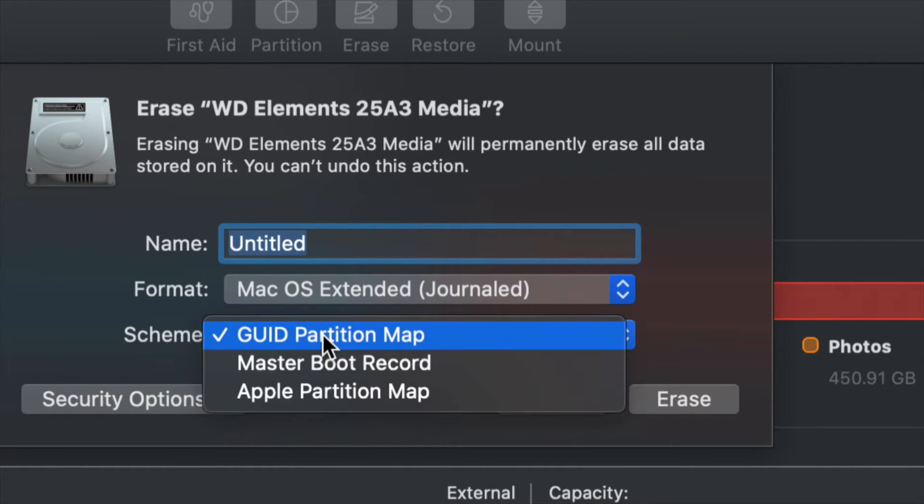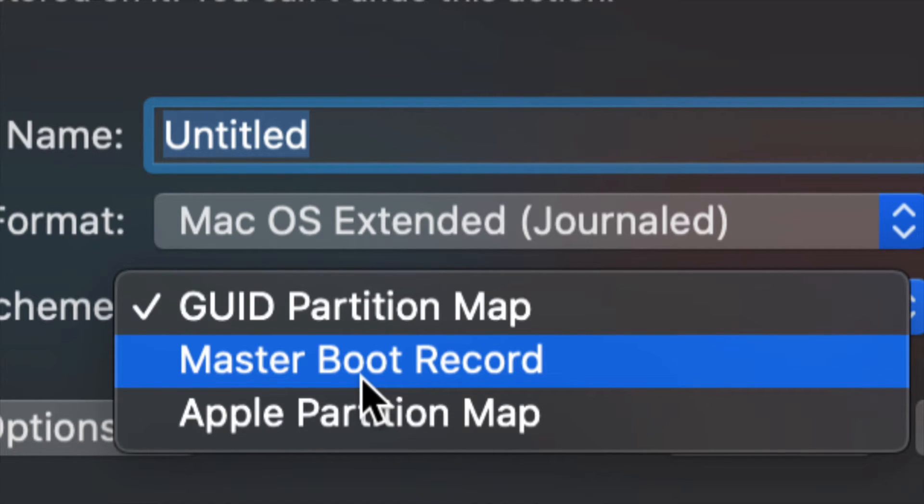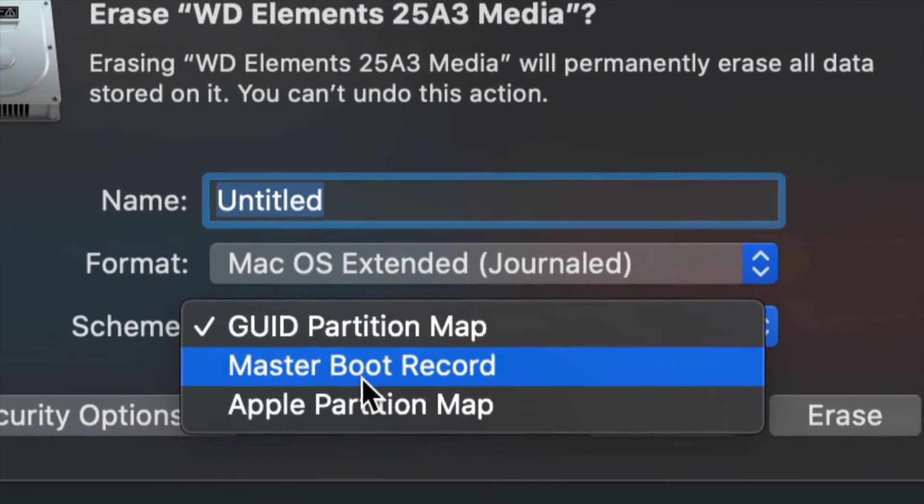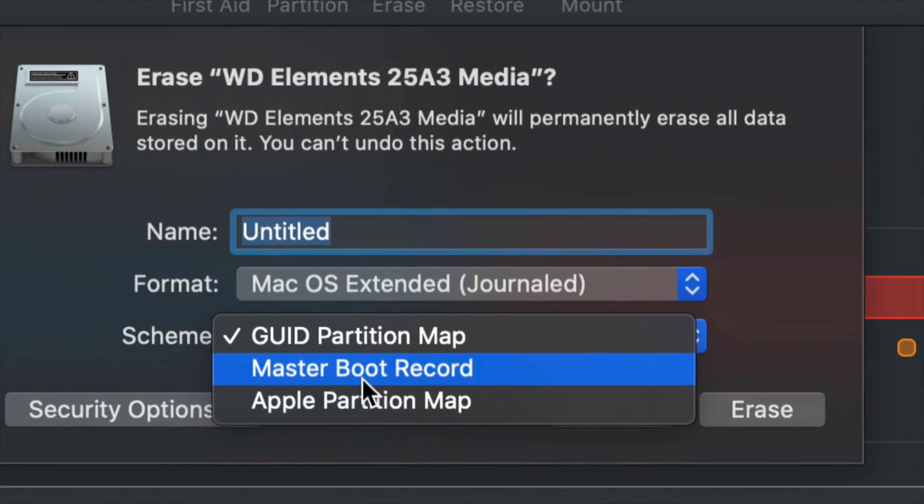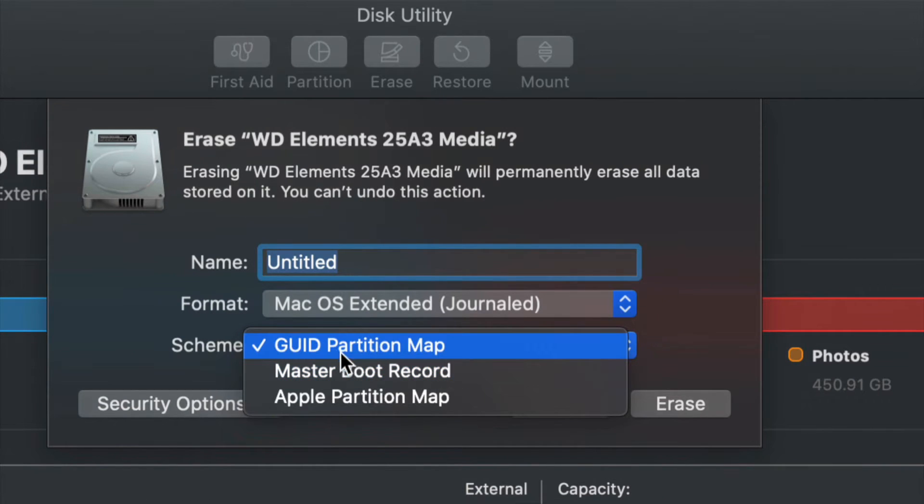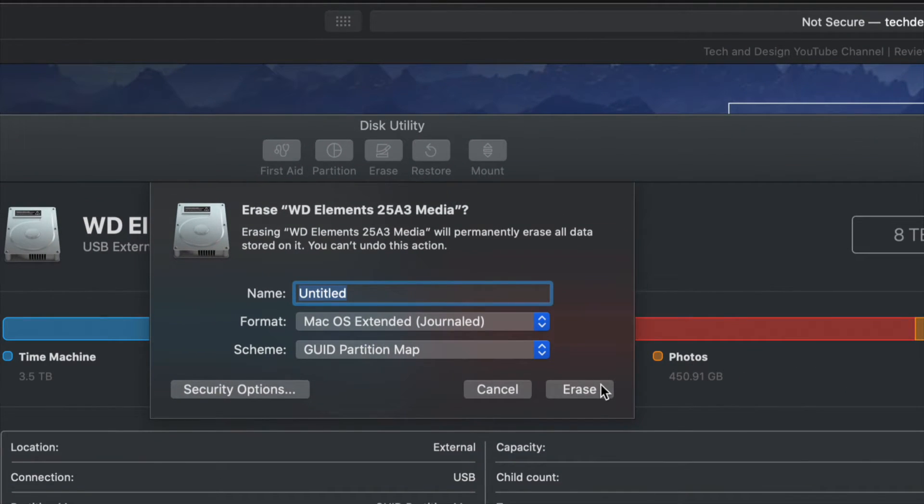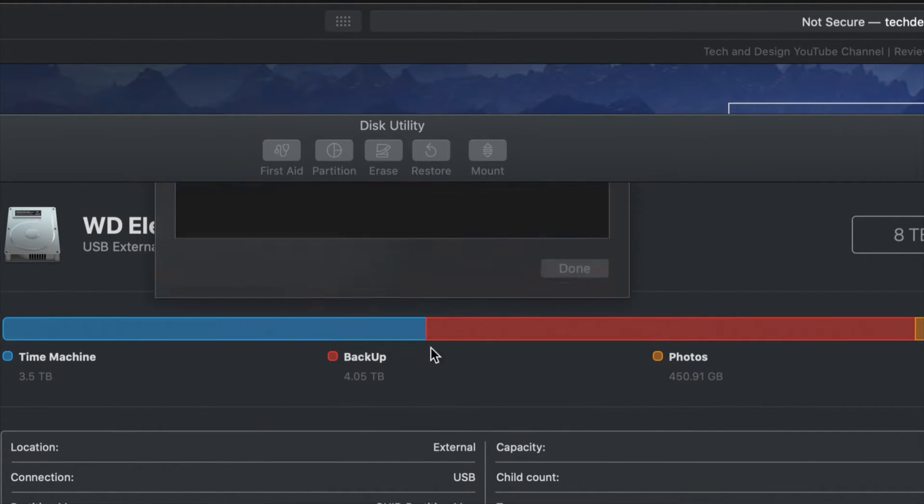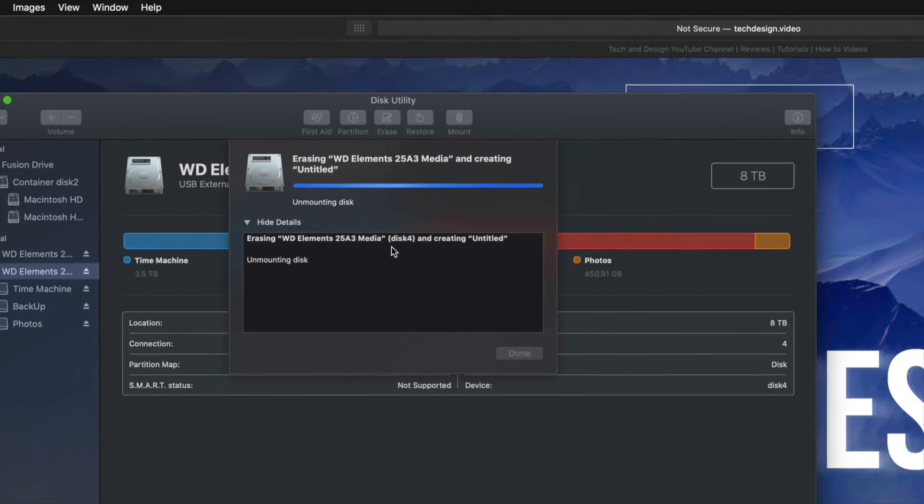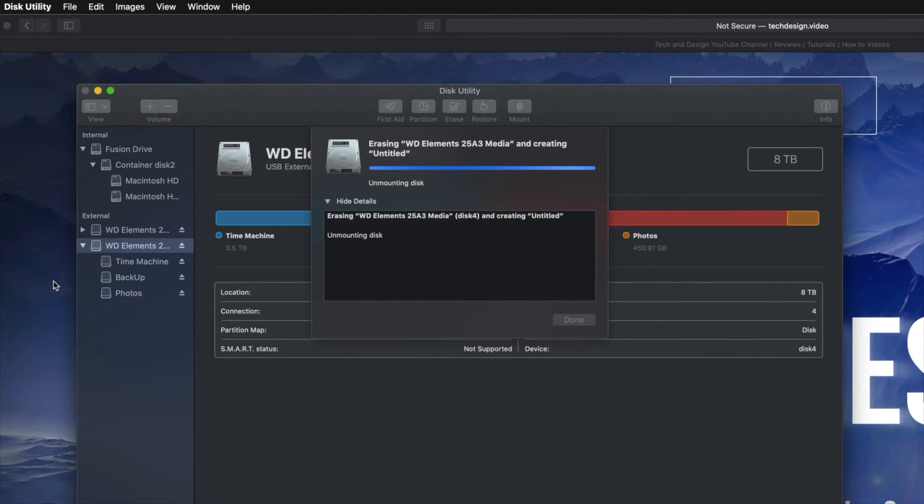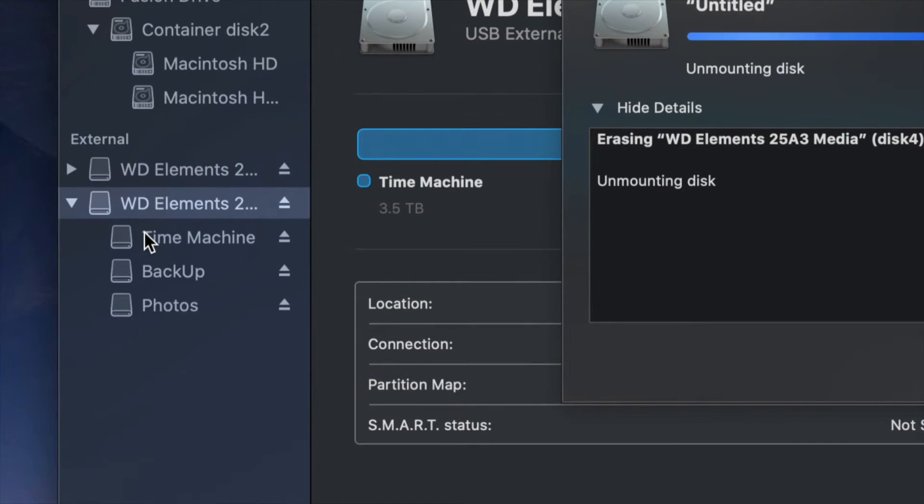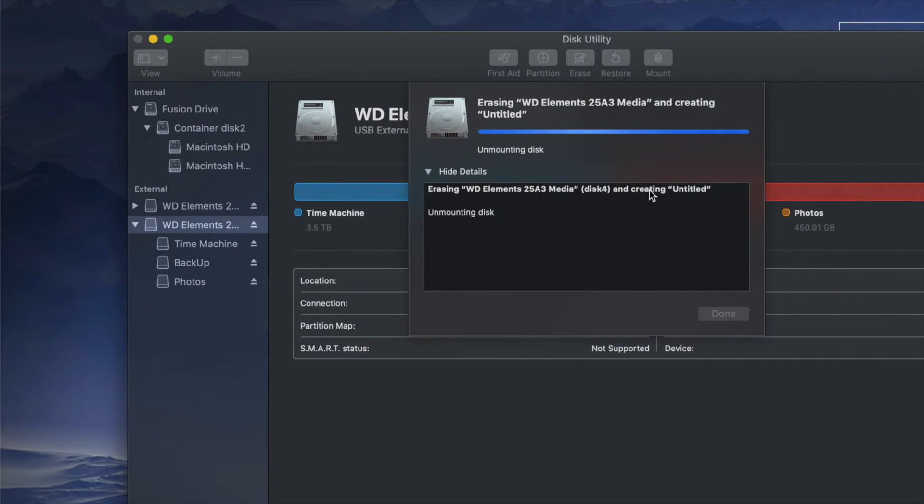However, if you pick anything else, such as this option right here, you will not be able to partition your external hard drive. So do not choose that. We're just going to choose this option and we're going to go ahead and Erase. Yes, that will delete your external hard drive. So we're just going to see what happens right here. On the left hand side, you'll see that these will disappear.